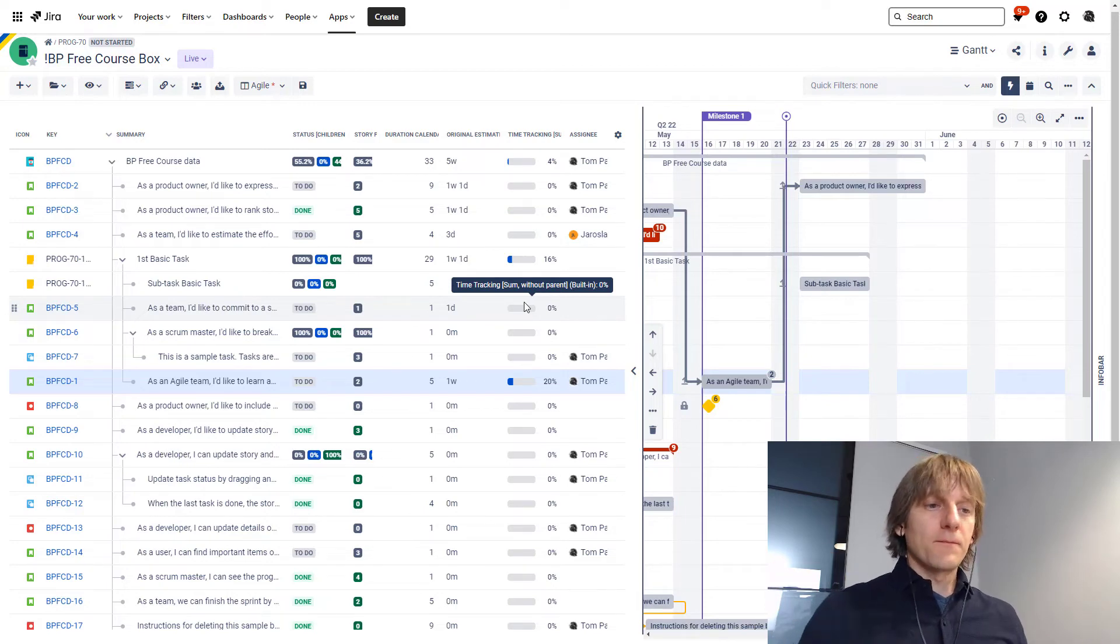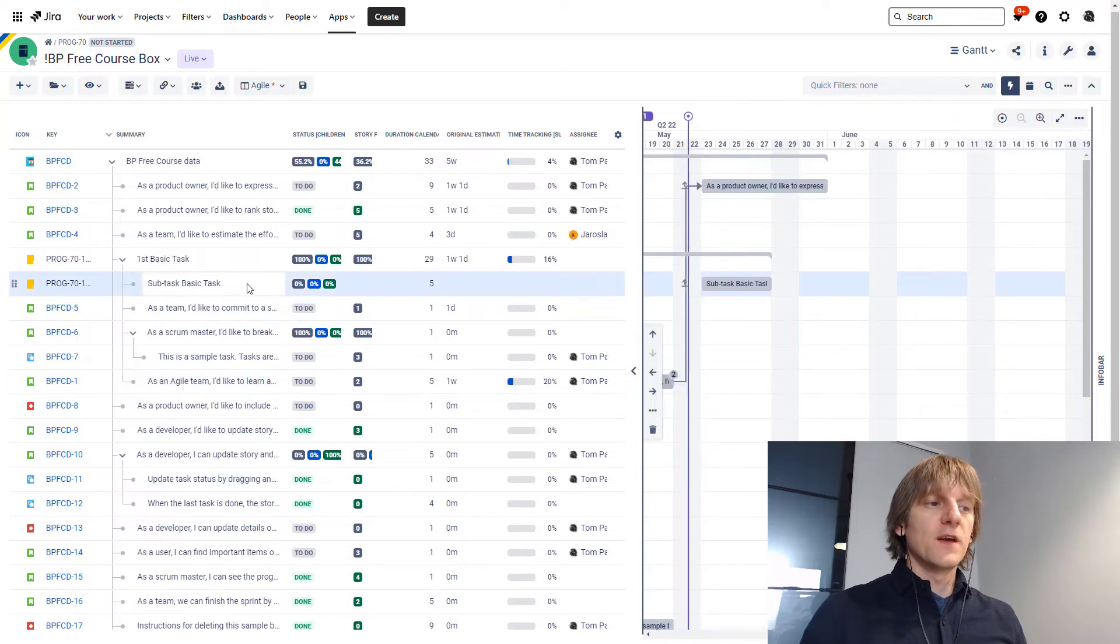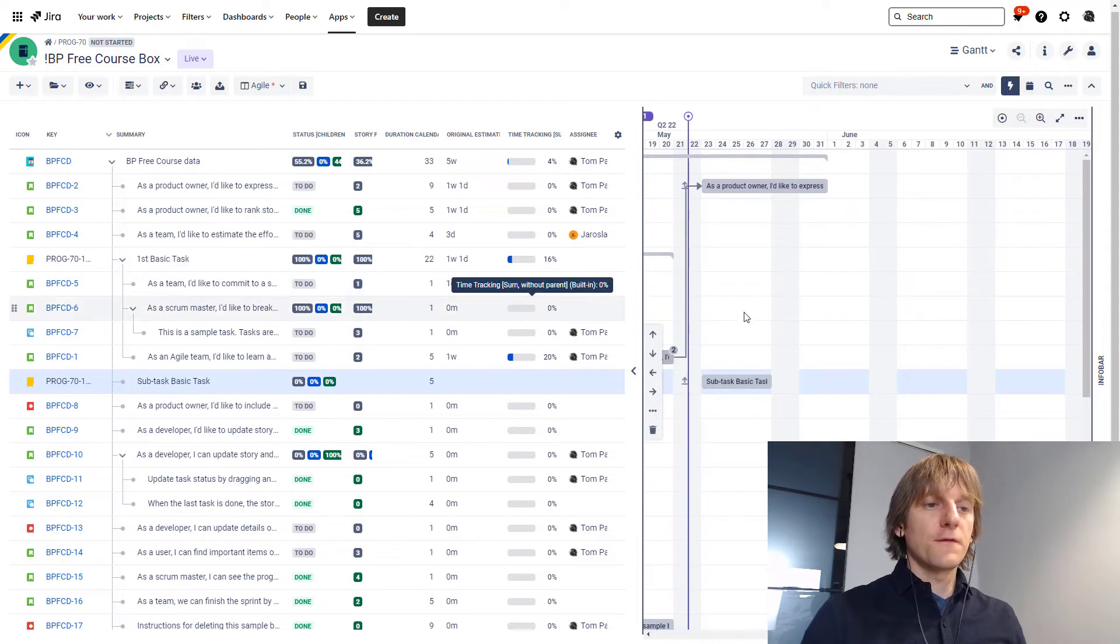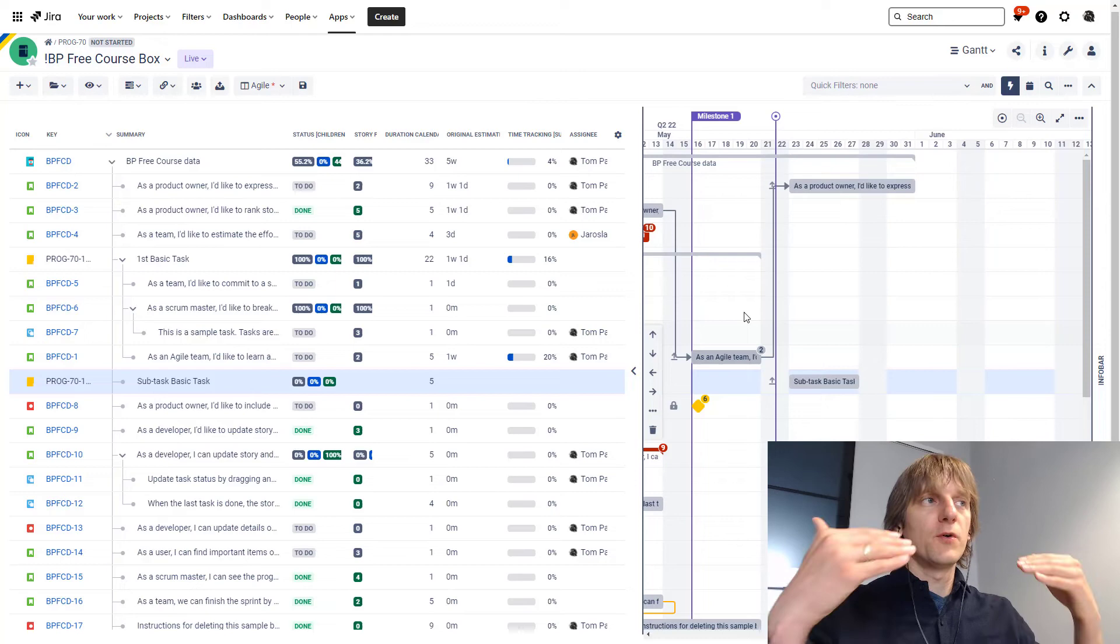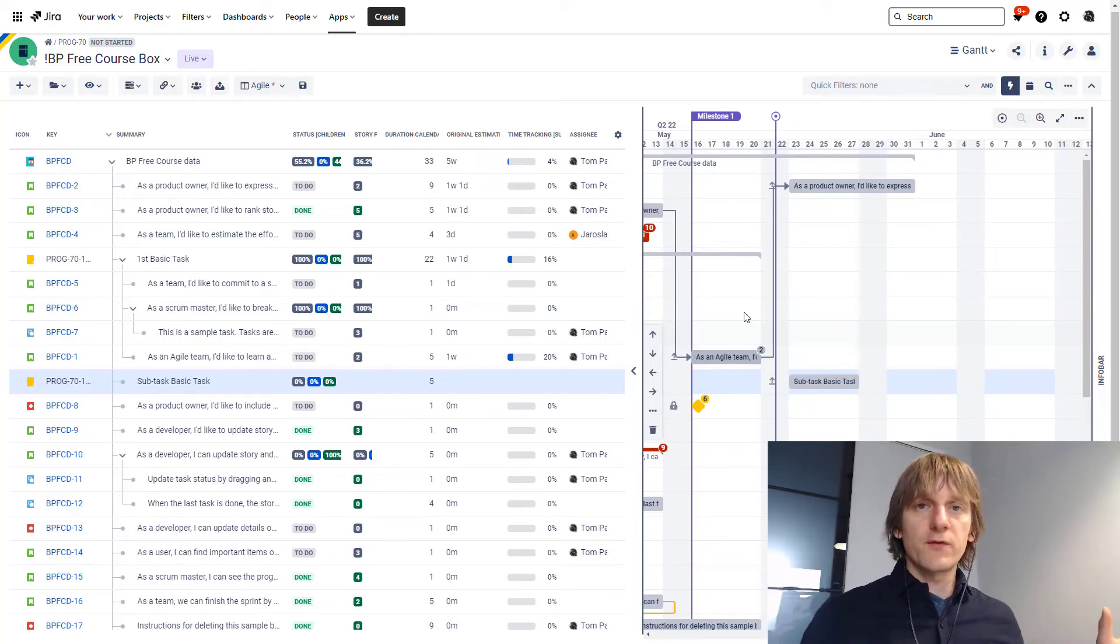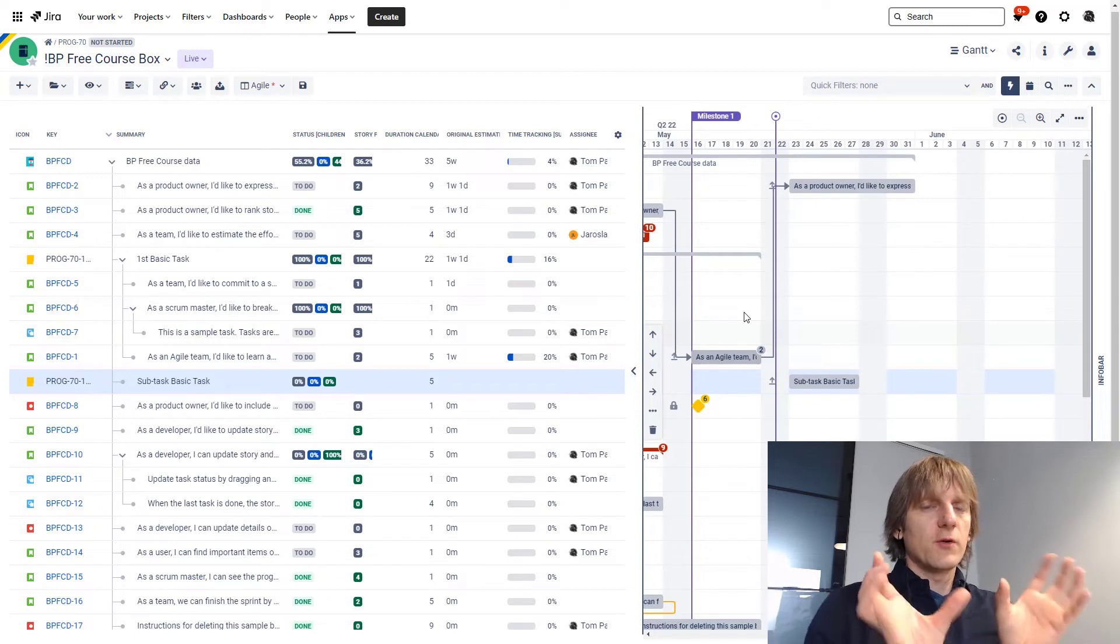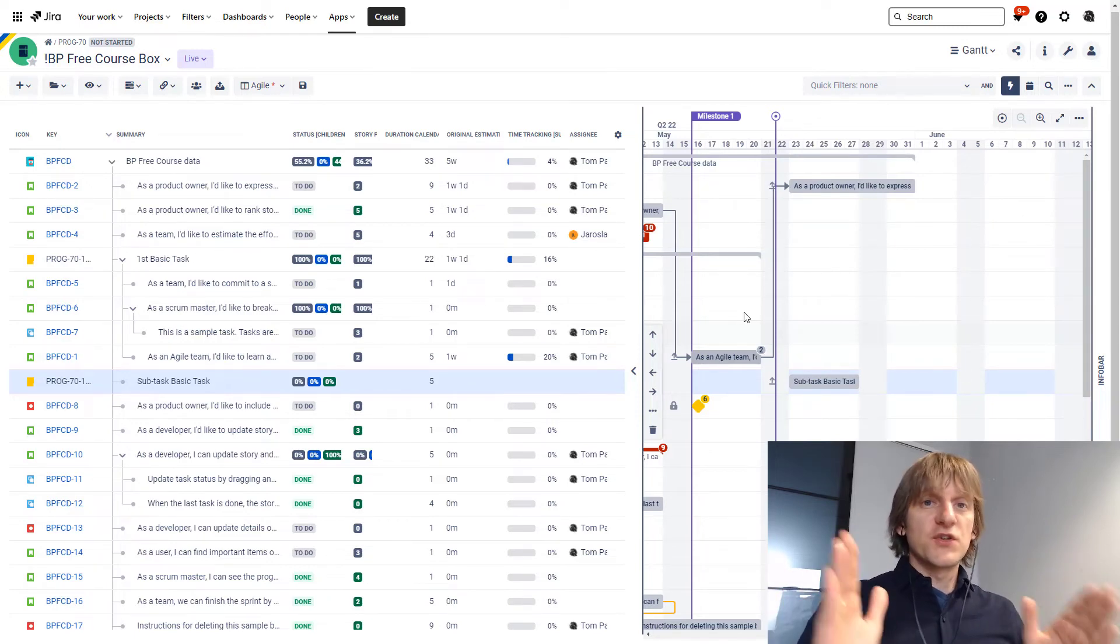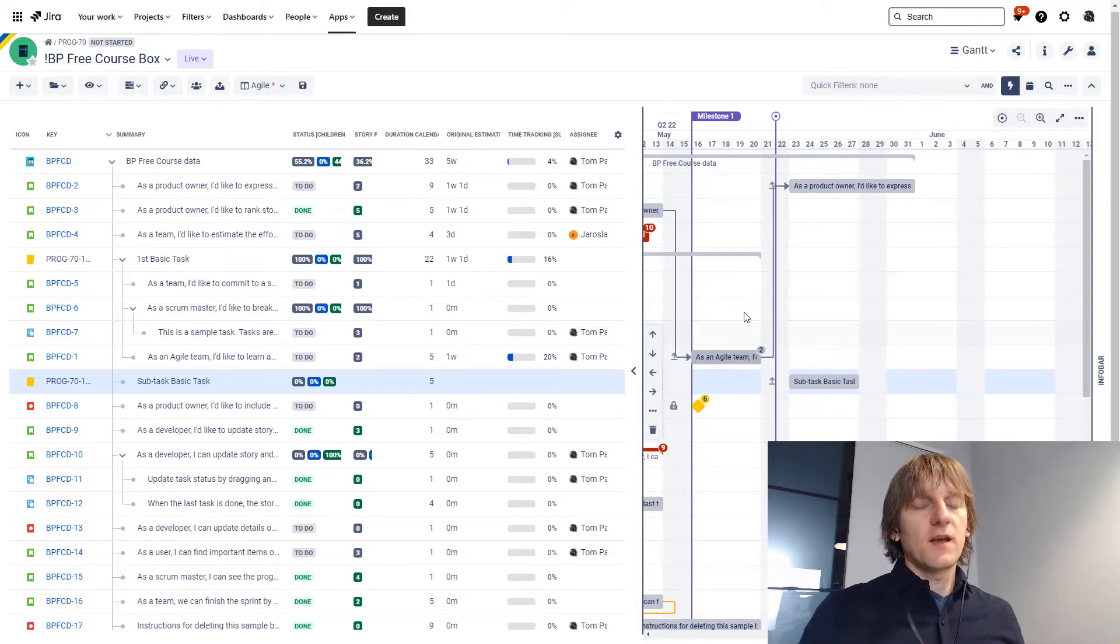Another thing that you might want to consider using basic tasks for is as a placeholder. So let's say that in your project plan, you have the flow of tasks and then somewhere in between you want to, for example, put a placeholder for, let's say Christmas break. Everybody's leaving for a Christmas break. No work progress will be done during that time, but you don't want to have a gap in your project plan. You want to have something visually appearing over there, which is not a task for anyone, but just a placeholder. Can you use a basic task for it? Yes, you can.